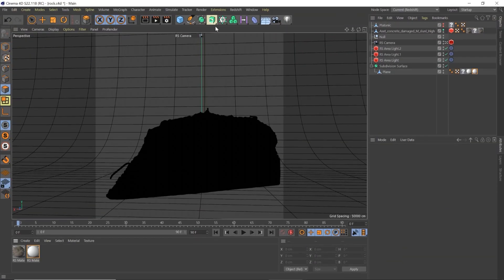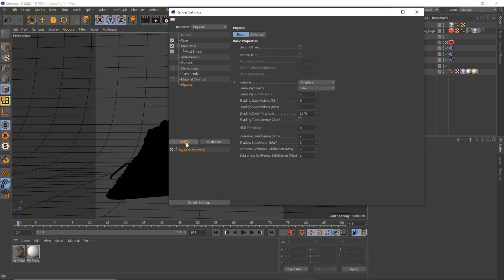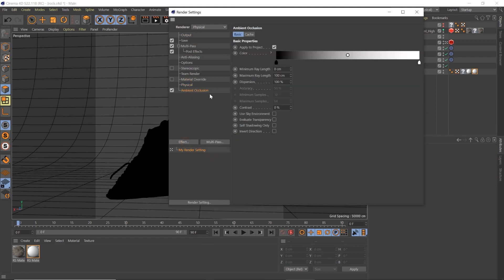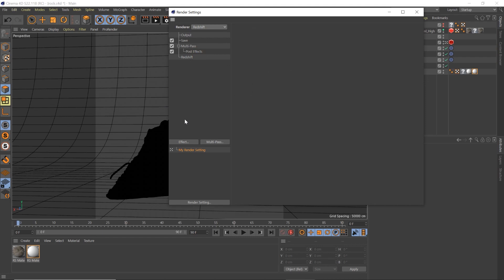So one thing that Cinema 4D's shader has that Redshift doesn't have is this really cool feature in the standard shader, or the physical shader. We go down here, we go to Effect, and we say ambient occlusion, and boom, we get to control it right there. We've got some settings, and it instantly adds that to your render. I was like, that's awesome, I want that for Redshift.